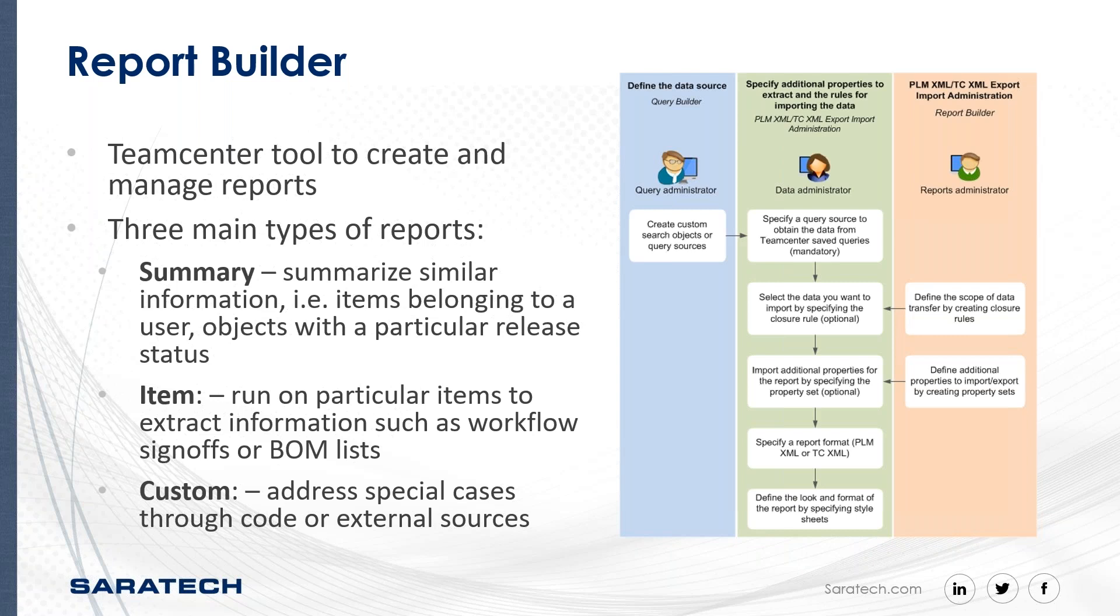Item reports are run on a single item to extract information such as workflow sign-offs or BOM lists. Lastly, custom reports are reports that you can customize through the use of code or external programs to address special cases. In my demonstration, I will be showing how to create and generate a summary report since it is the most commonly used kind.